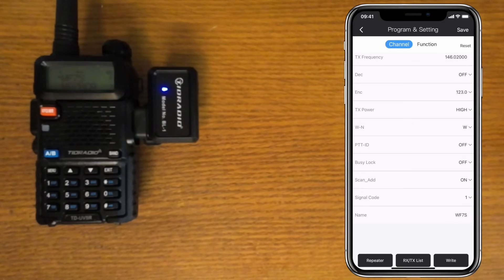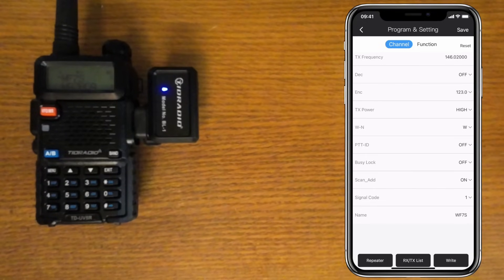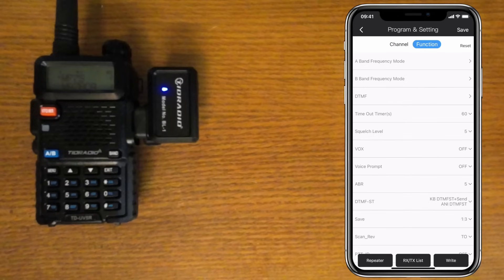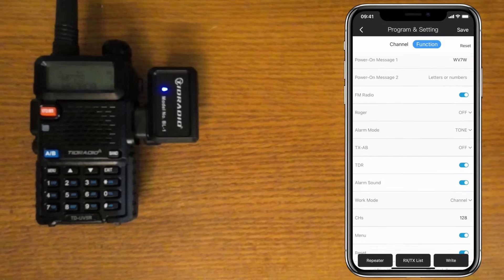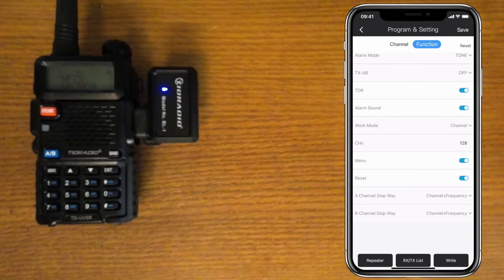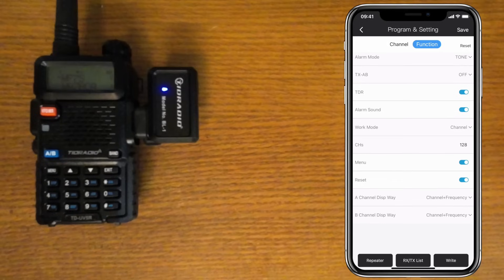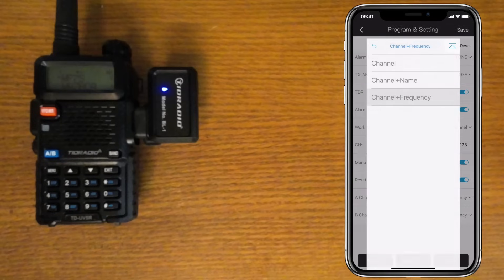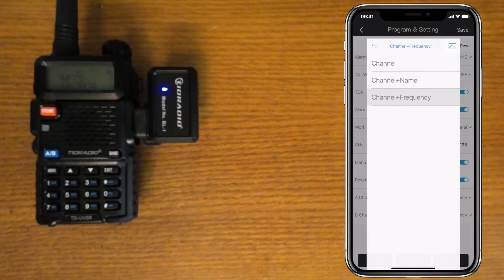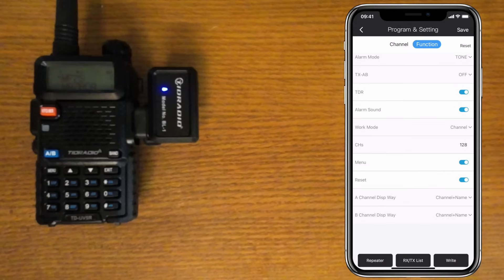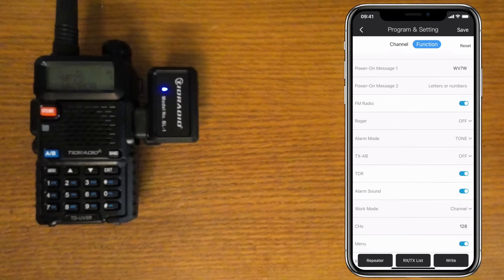Here's the other cool thing you can do: you can set all the other radio settings by clicking on Function at the top. You can set things like showing the channel name versus frequency, what color screen backlight you want, power on message, and all that stuff. This is much nicer than doing it by the front panel of the radio.